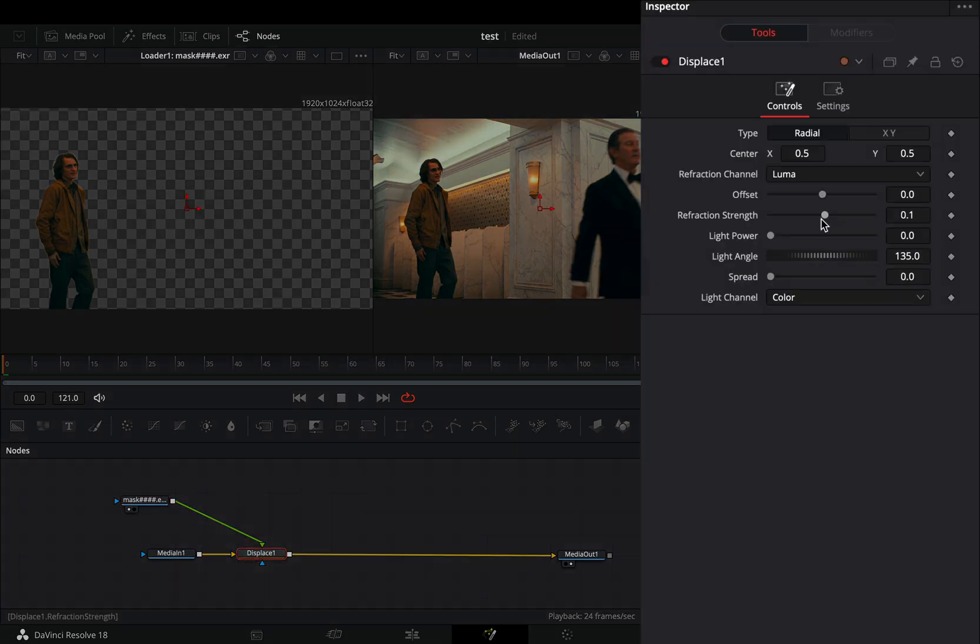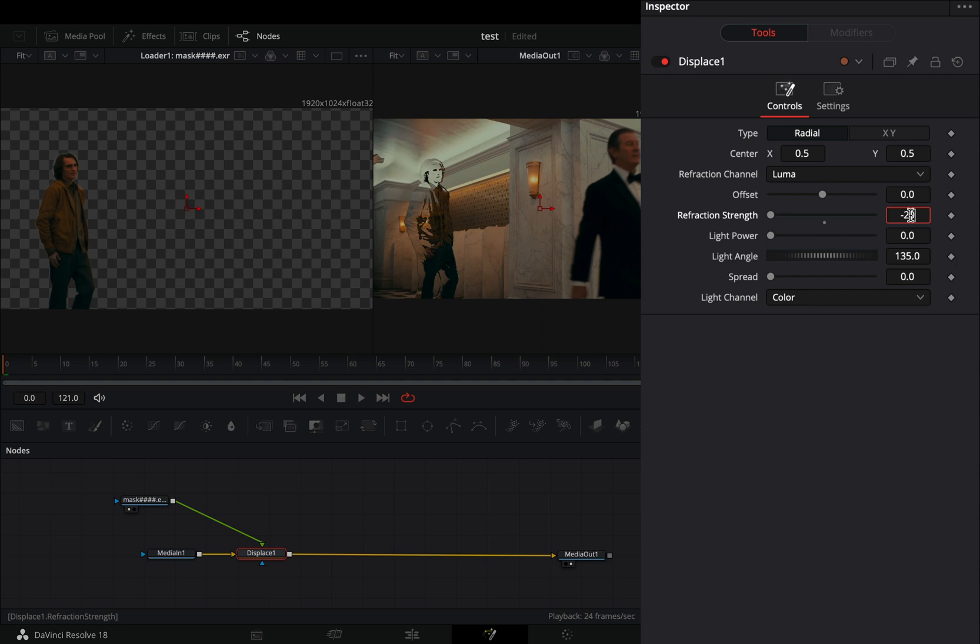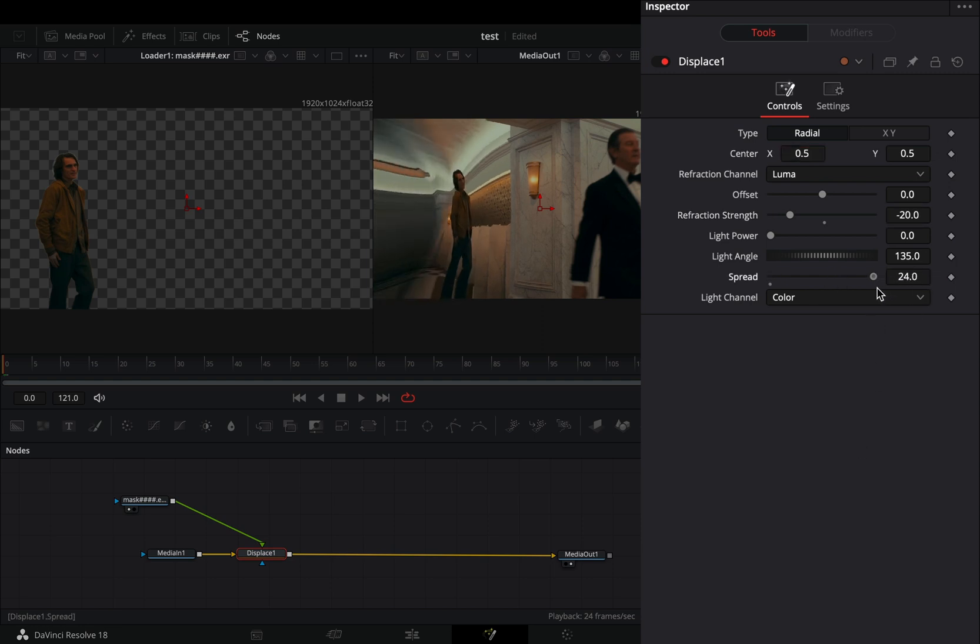Select the displace and bring down the refraction strength around minus 20. Increase the spread slider roughly around 20.